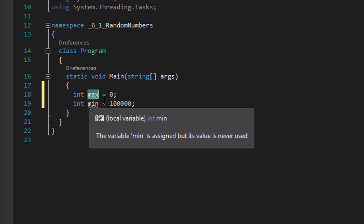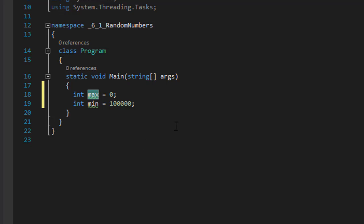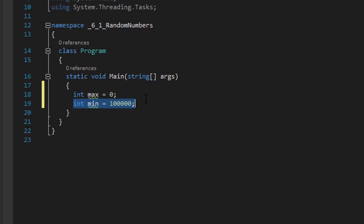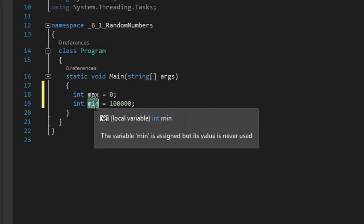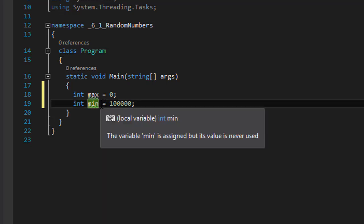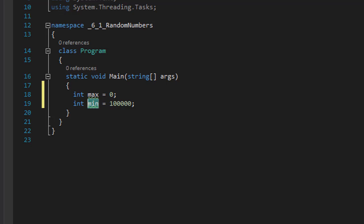And the chances are it will be — it won't be 0 — and that will become our new max number. Then in the next iteration of the loop we will ask the same: is this number greater than our current value of max? And if it is, then we will assign max that value. Similarly for our smallest number, we will be asking in the first iteration: is this number less than 100,000? And chances are it will be less than 100,000, and it will become our new min variable. In the next iteration we will ask: is this number less than min? And if it is, then it will be assigned.